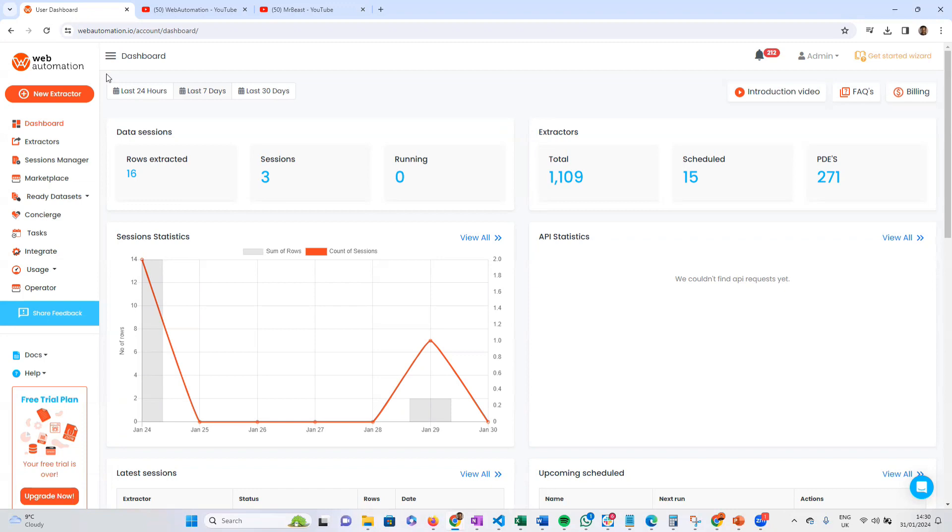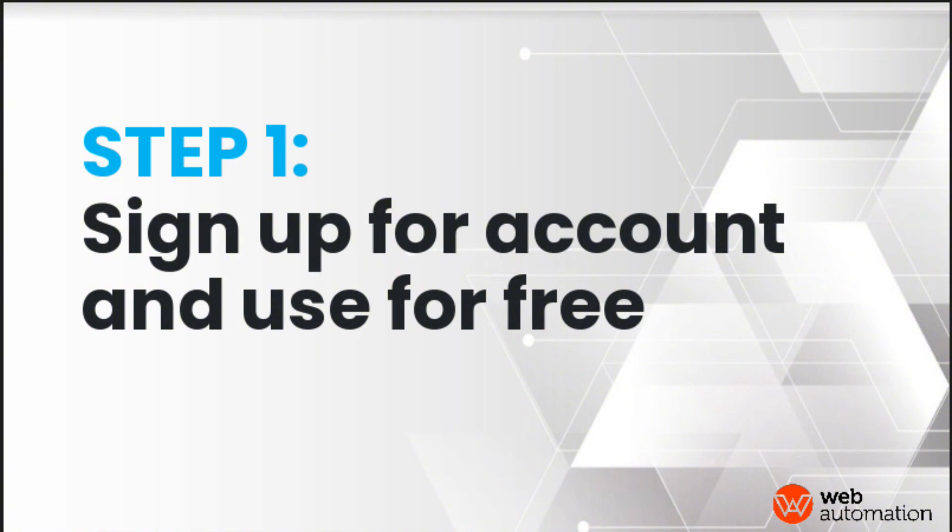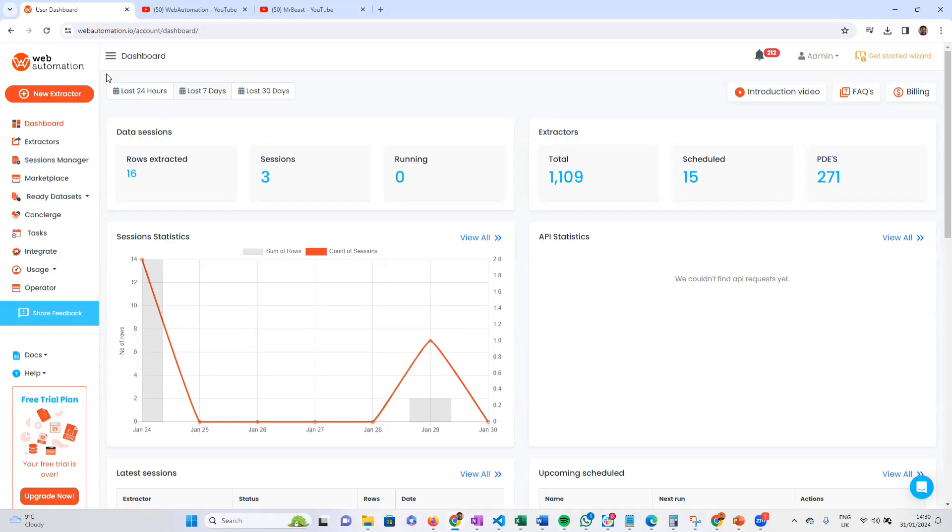The first thing you need to do is sign up for webautomation.io. I'll put the link in the description. Once you have signed up, go into the dashboard.